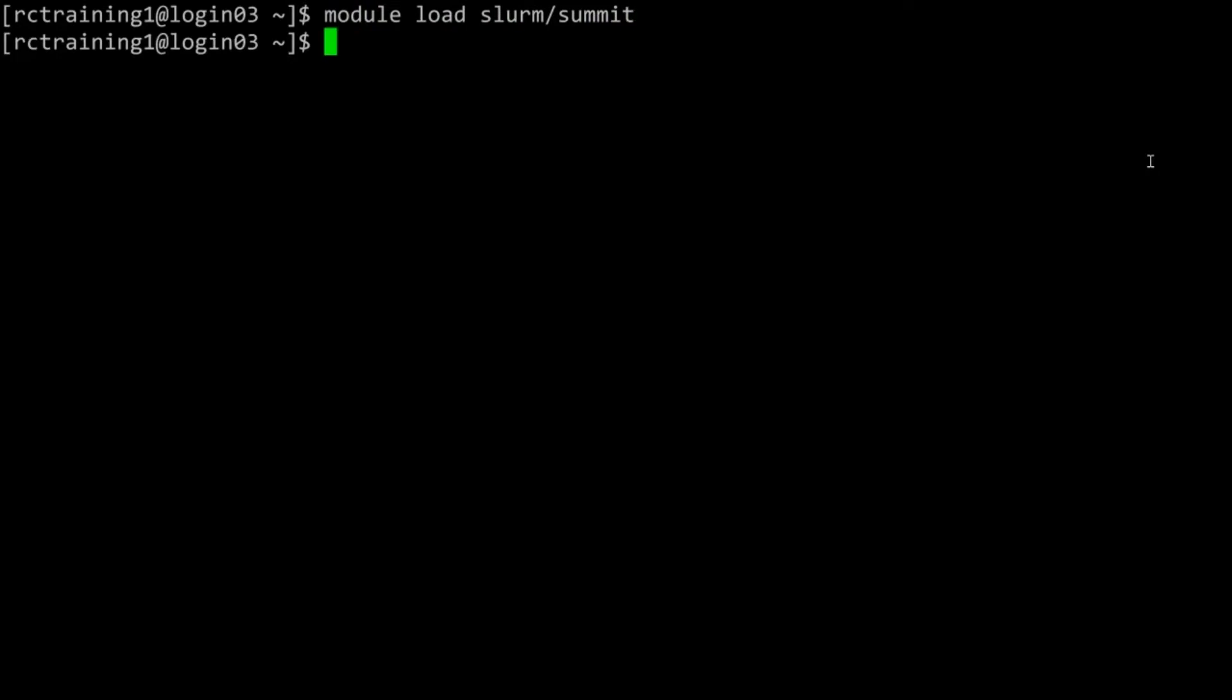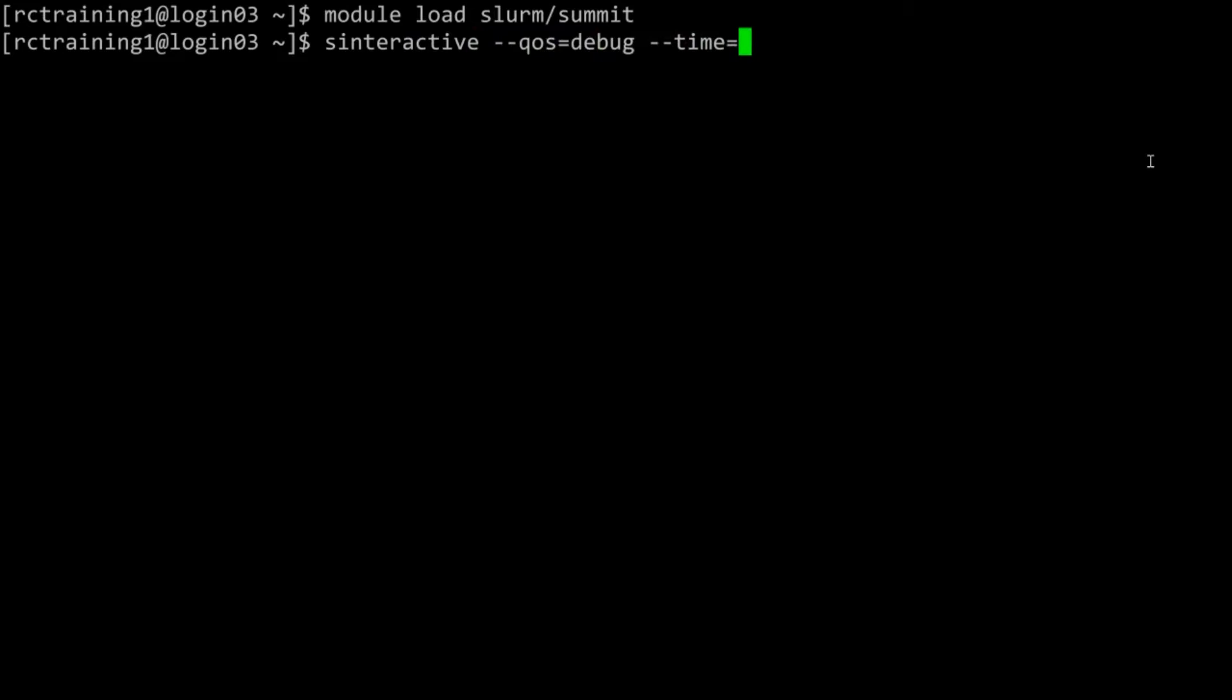Now begin the interactive job by using the sinteractive command. Type sinteractive --qos=debug --time=00:10:00. This will tell the supercomputer that you want to run an interactive job, you are using the debug quality of service, and the job will take no longer than ten minutes.